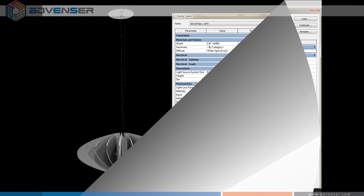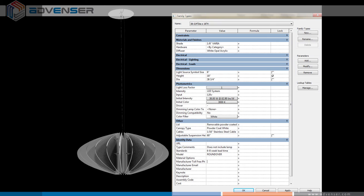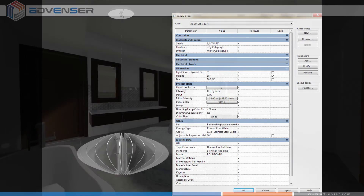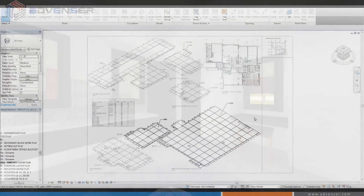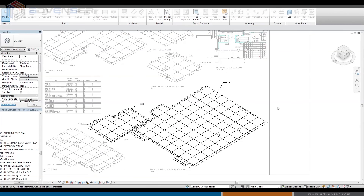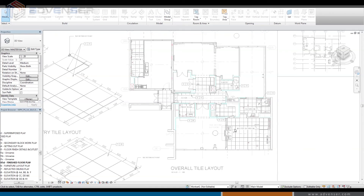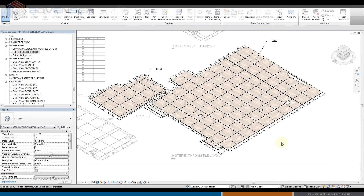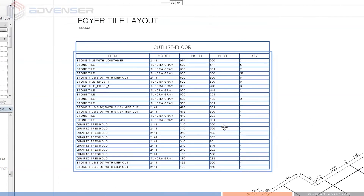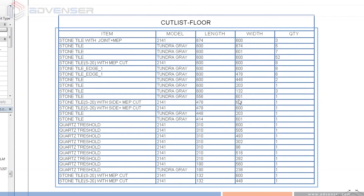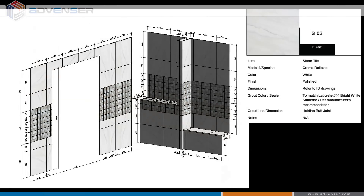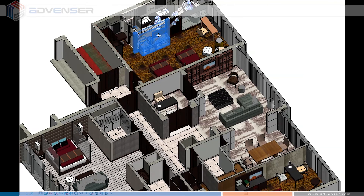After construction, facility managers can access detailed information on the building for operation and maintenance. These are some of the shop drawings extracted from the model for flooring layout. A detailed tile cutting list has also been pulled out, which can be used for procurement purposes. All information connected with the tiles is also embedded in the model.